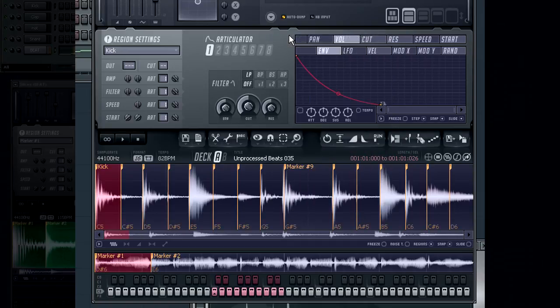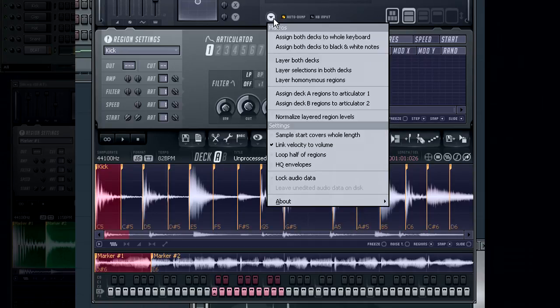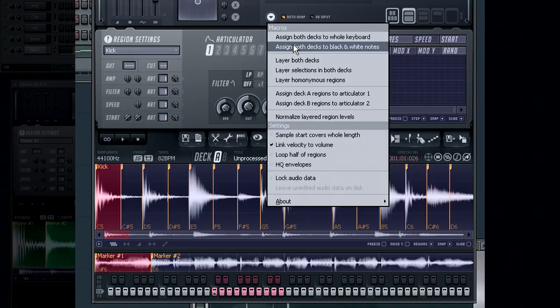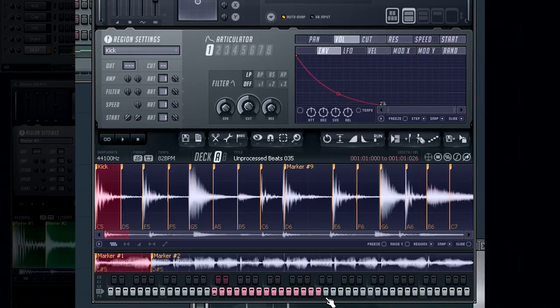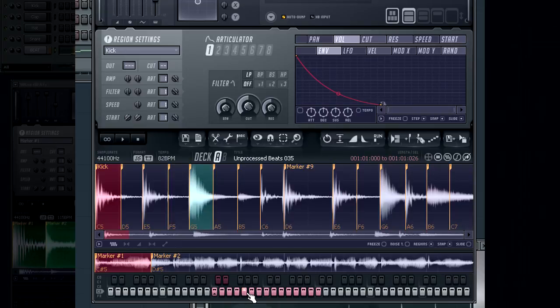By selecting assign both decks to black and white keys, the markers from deck A will be placed on all the whole notes while markers from deck B will be placed on semitones or the black keys.